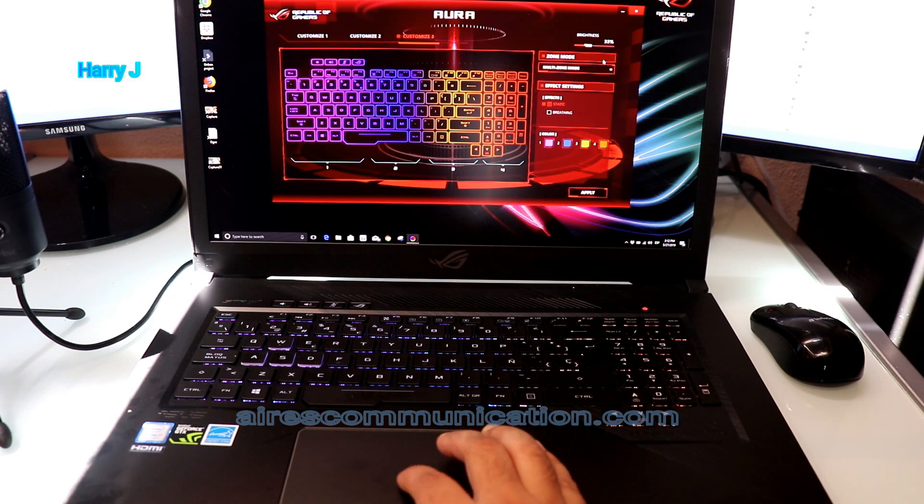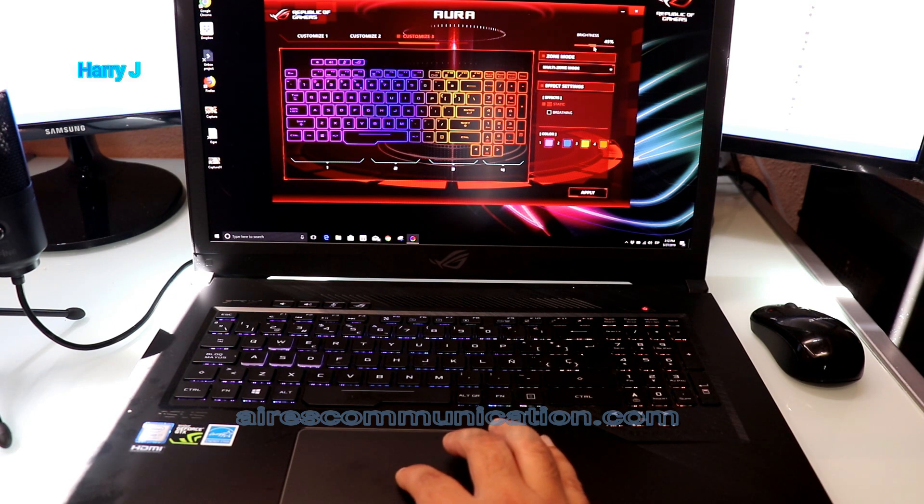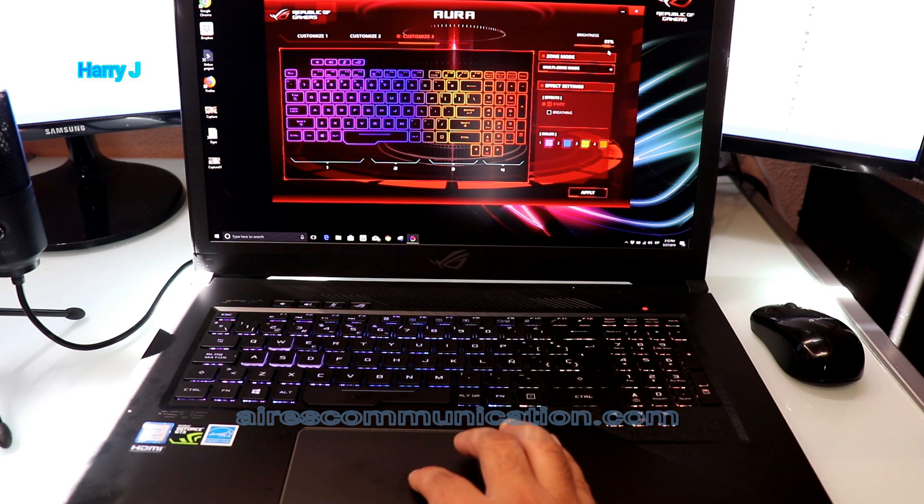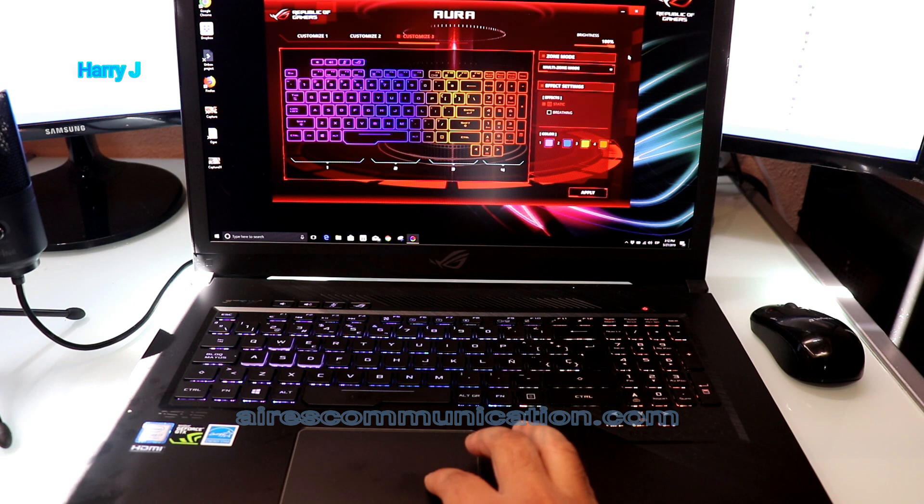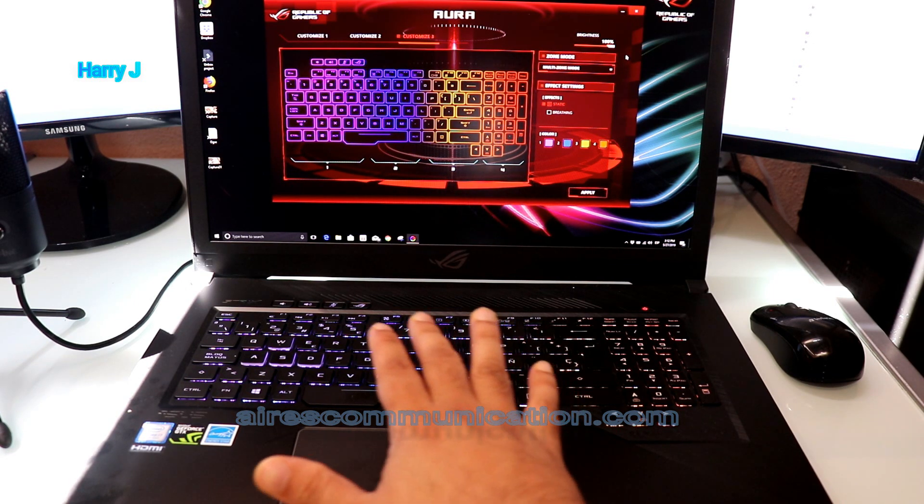Here you can control the brightness. I'm putting more brightness - you can see 100 percent.